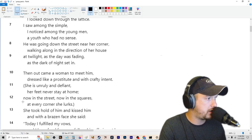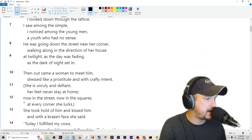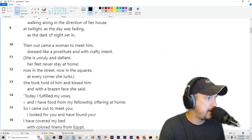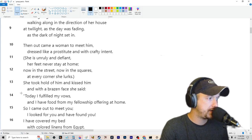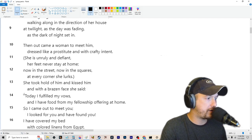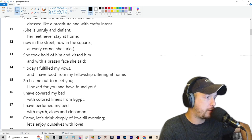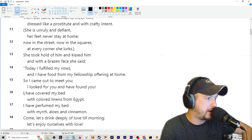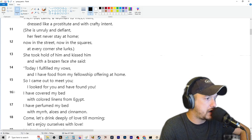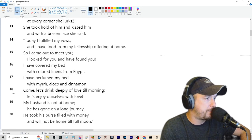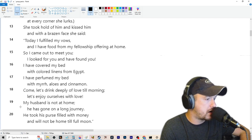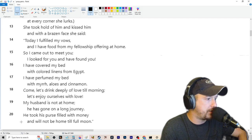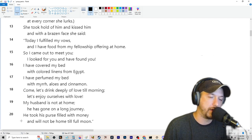She took hold of him and kissed him. With a brazen face, she said, today I filled my vows and I have food from my fellowship offering at home. So I came out to meet you. I looked for you and I found you. I have covered my bed with colored linens from Egypt. I perfumed my bed with myrrh, aloes, and cinnamon. Come, let's drink deeply of love till morning. Let's enjoy ourselves with love. My husband is not at home. He has gone on a long journey. He took his purse filled with money and he will not be home till full moon.